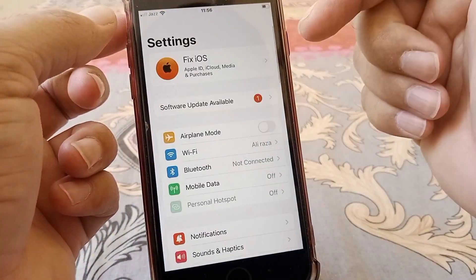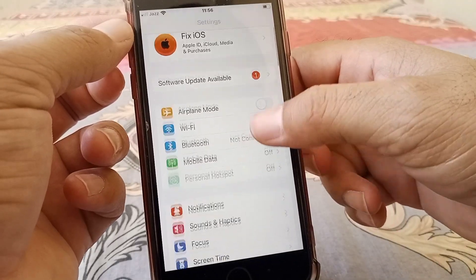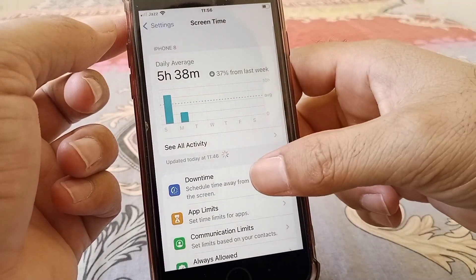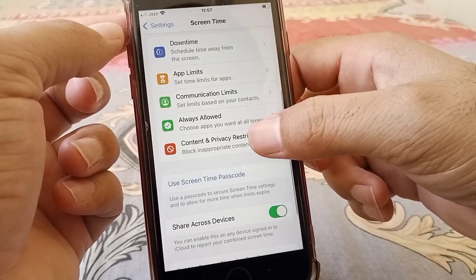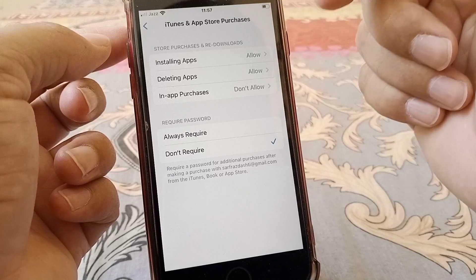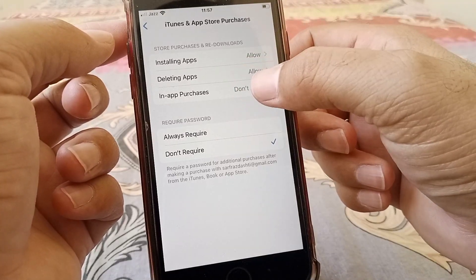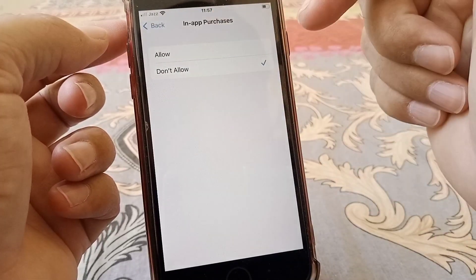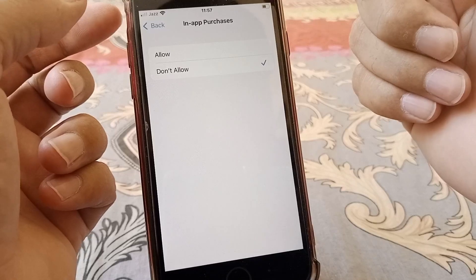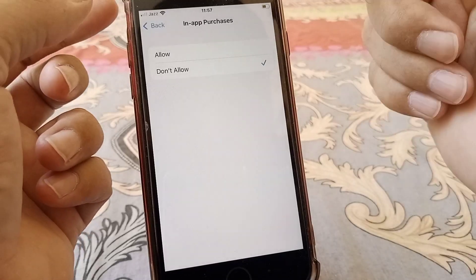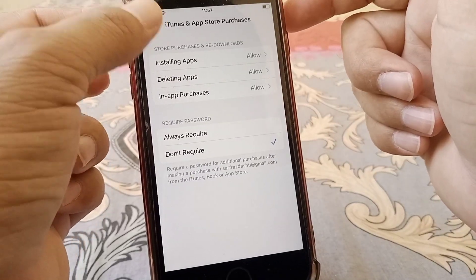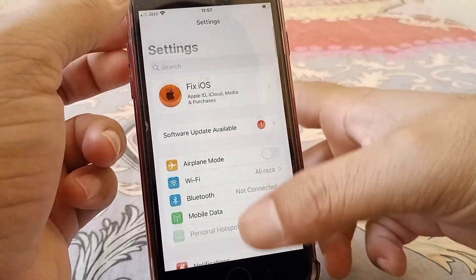If that doesn't work, try the second method. Open Settings on your device, scroll down and tap on Screen Time, then tap on Content and Privacy Restrictions. Tap on iTunes and App Store Purchases, then tap on In-App Purchases. If it's set to 'Don't Allow', you won't be able to update, download, or purchase anything from the App Store. Set it to Allow and check whether the problem is fixed.